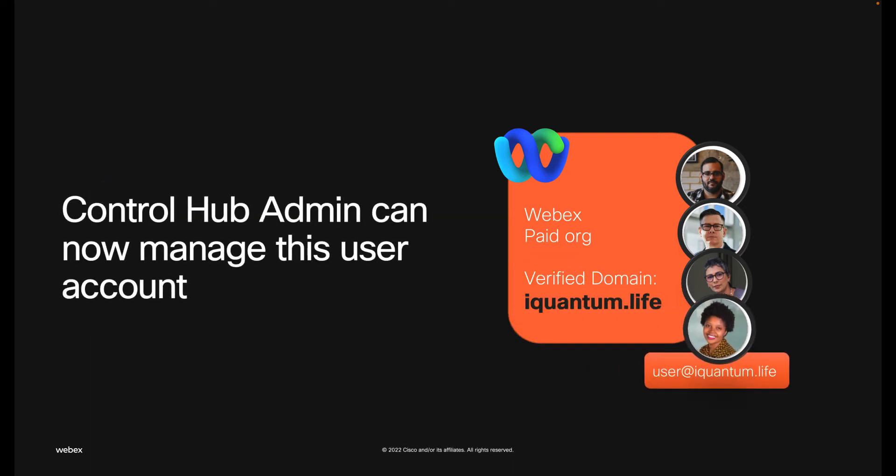After claiming is finalized, as we're going to see in the second section, Control Hub administrators can now manage this user account.